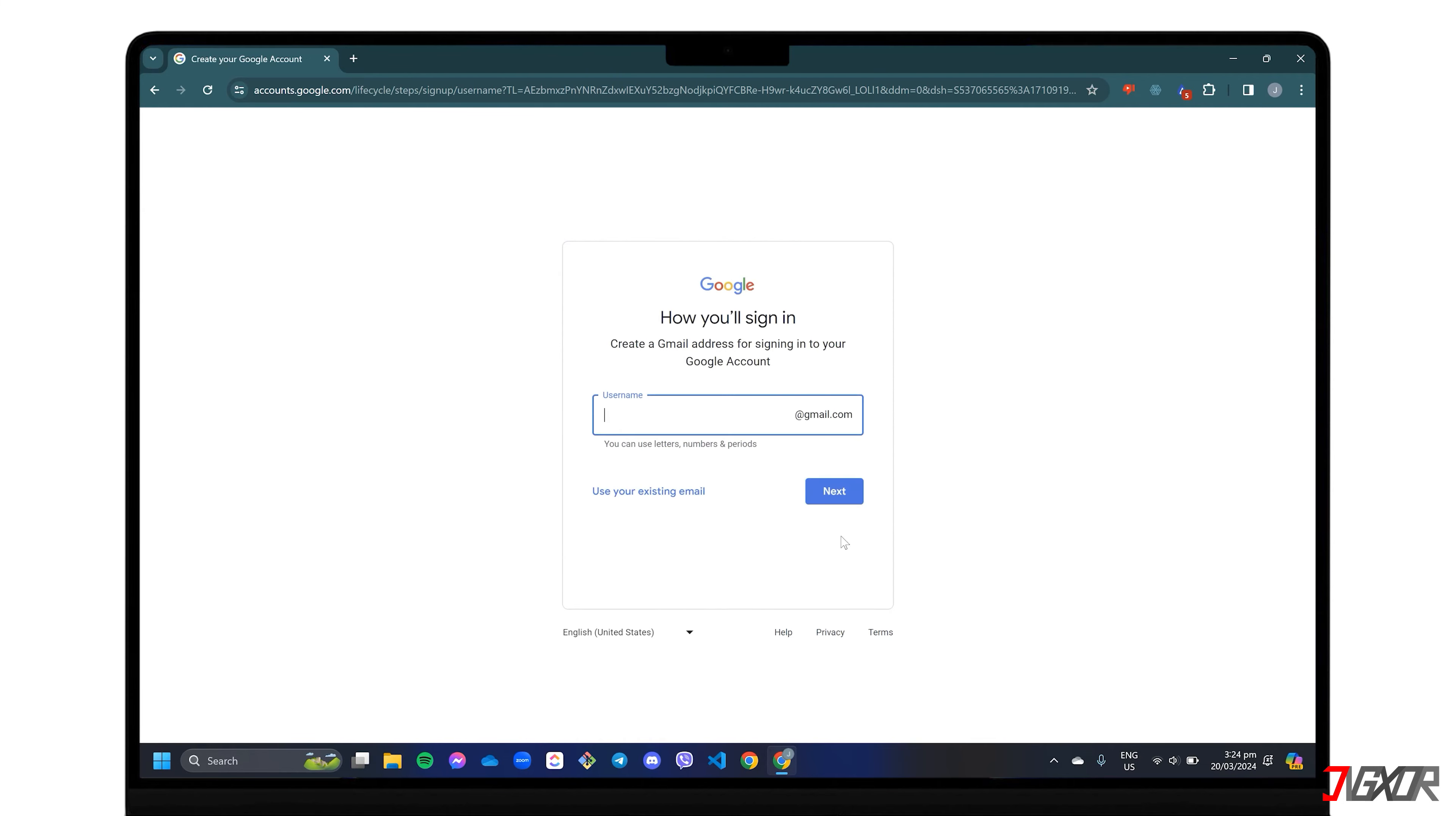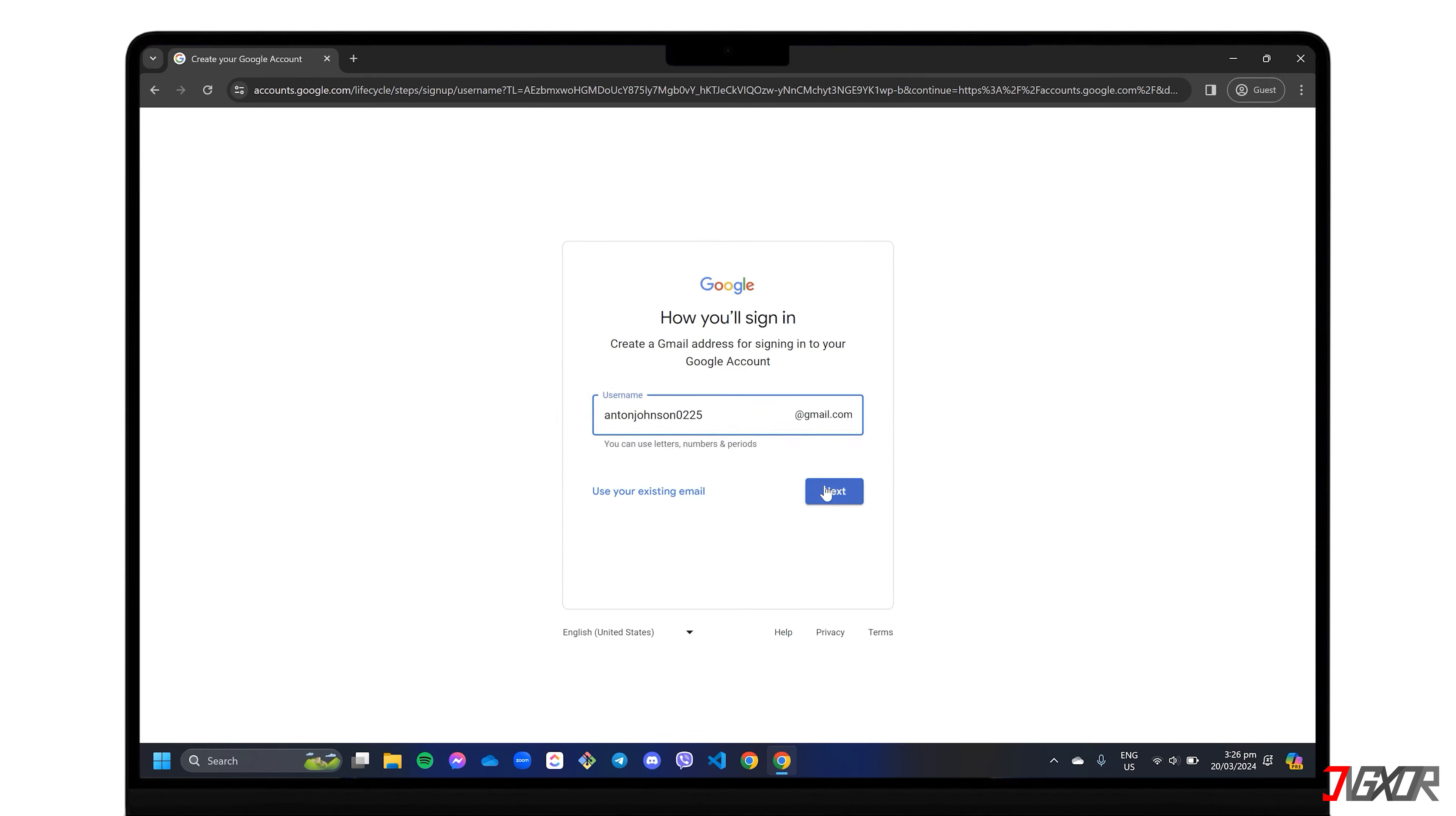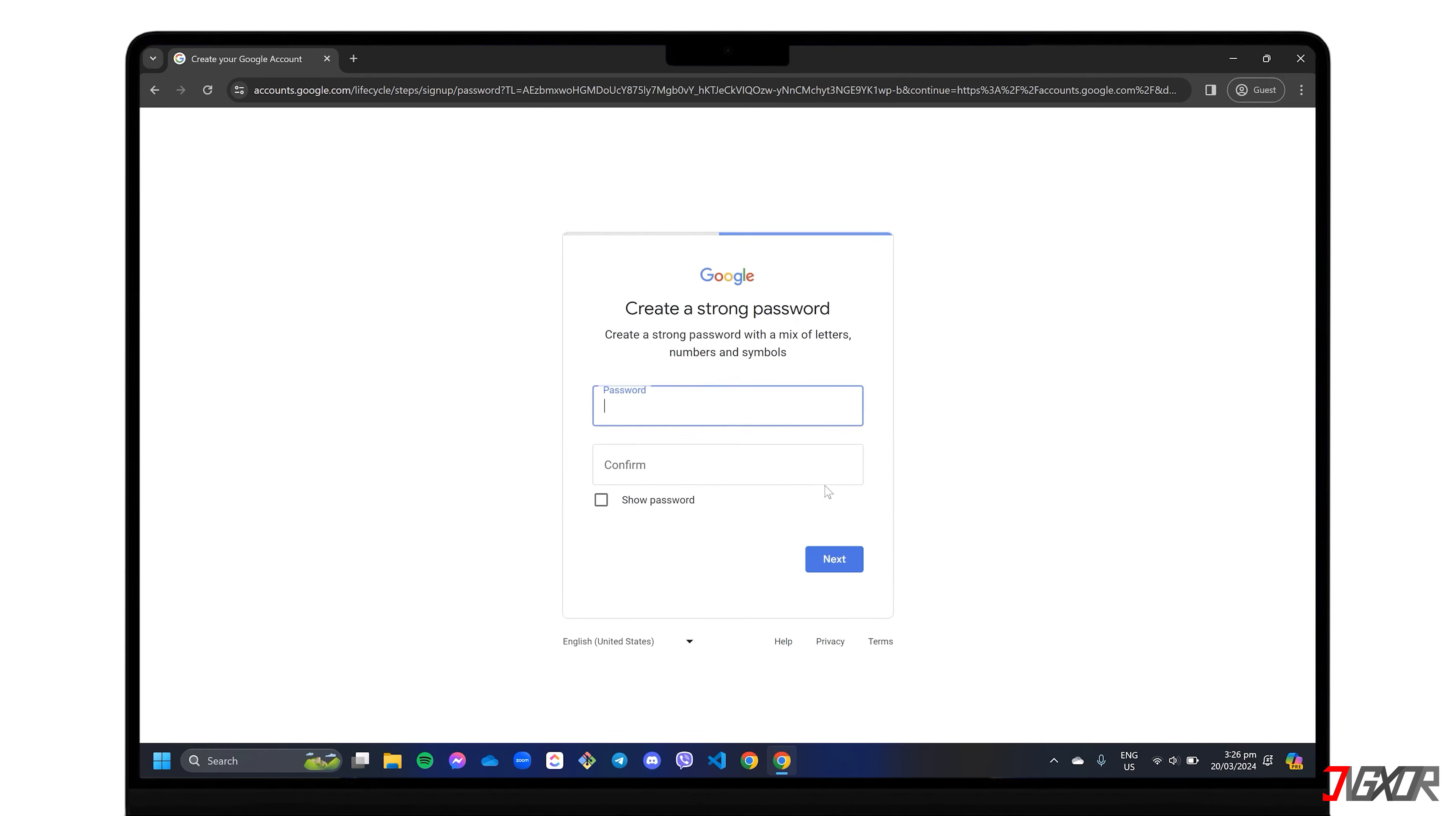The following step is to set your preferred email address and make it unique. If Google tells you that it already exists, enter another one. Then write a strong password that is a combination of letters, numbers, and symbols.